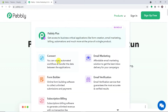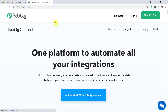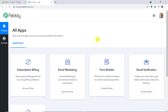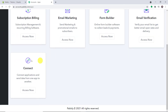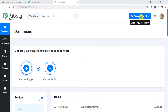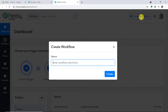On the pabbly.com website, hover on Products and click on Connect. Sign in to the Pabbly Connect dashboard — you can create a free account in just two minutes. Scroll down, find Connect and click Access Now. At the top right corner click Create Workflow. A dialog box appears asking you to give a name to this workflow.